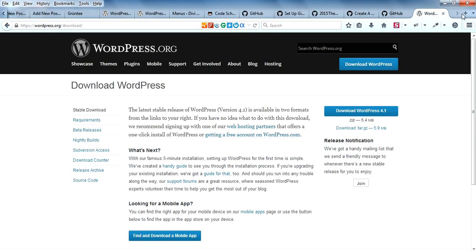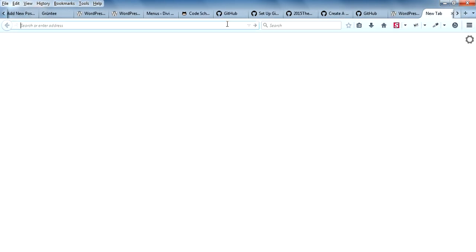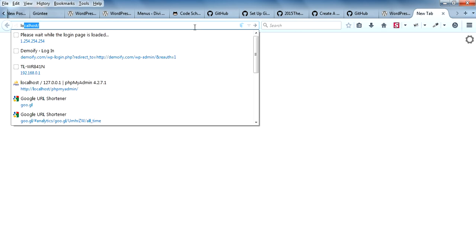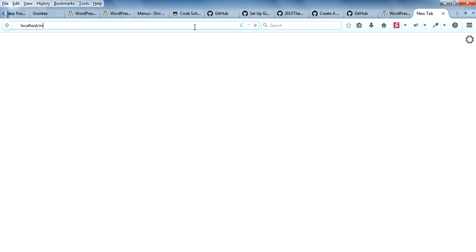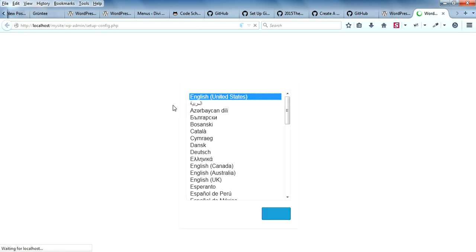Let's go to localhost/mysite. It will prompt for the installation. You can choose which language. I'll go with English. Let's continue.